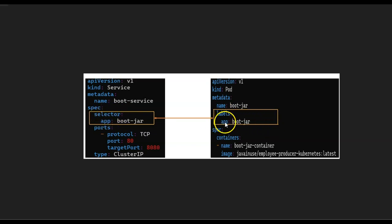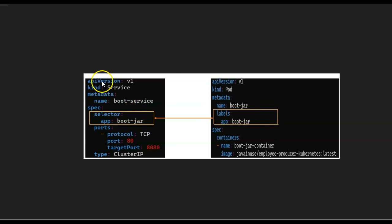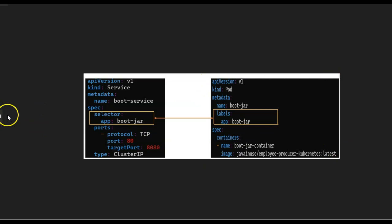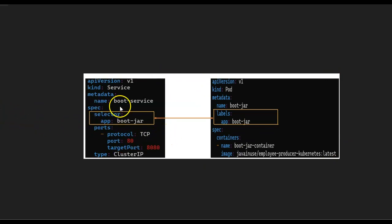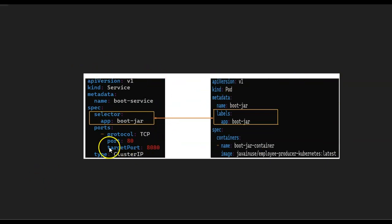So here we will also be having app: boot-jar. By this, we know that this service is representing this pod application. So if any request comes to this service, the service will know that it has to forward the request to this particular pod application. We will be developing and implementing this service in the next tutorial.